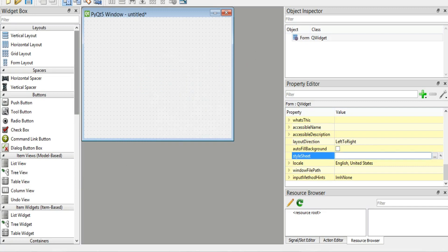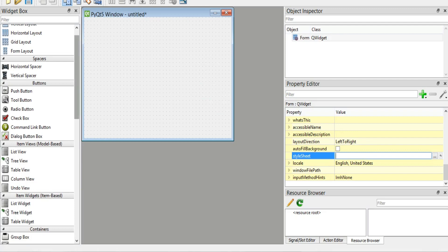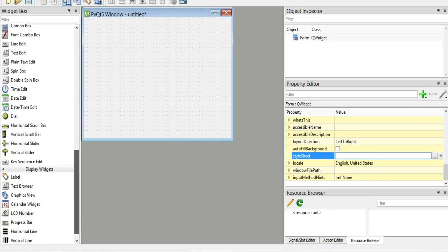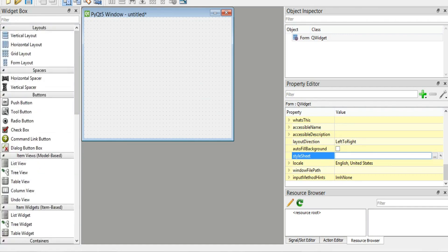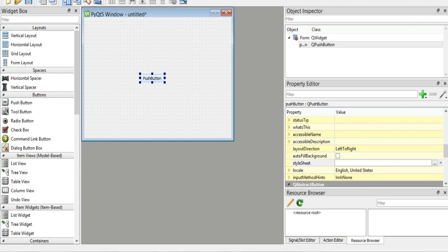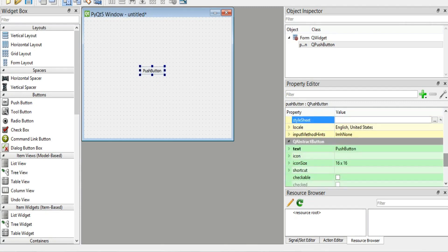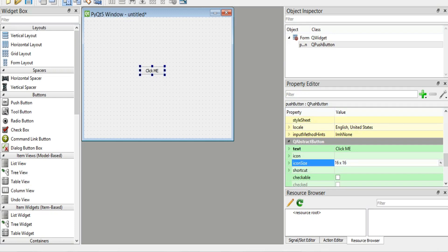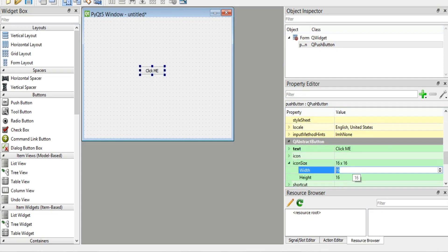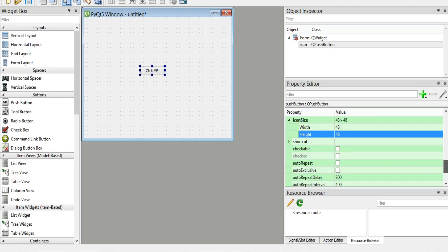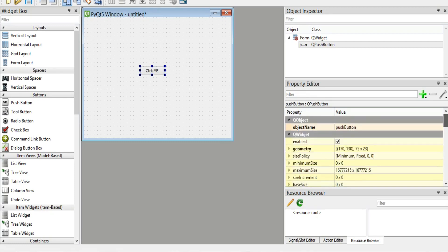Now I'm going to add a push button. We have different widgets here you can work with. We want to add a push button — drag and drop it in here. For every widget we have different options. The text is 'QPushButton' by default; you can change this by double-clicking. I'm going to set it to 'Click Me'. You can also change the icon size — for example, 48 by 48 width and height.